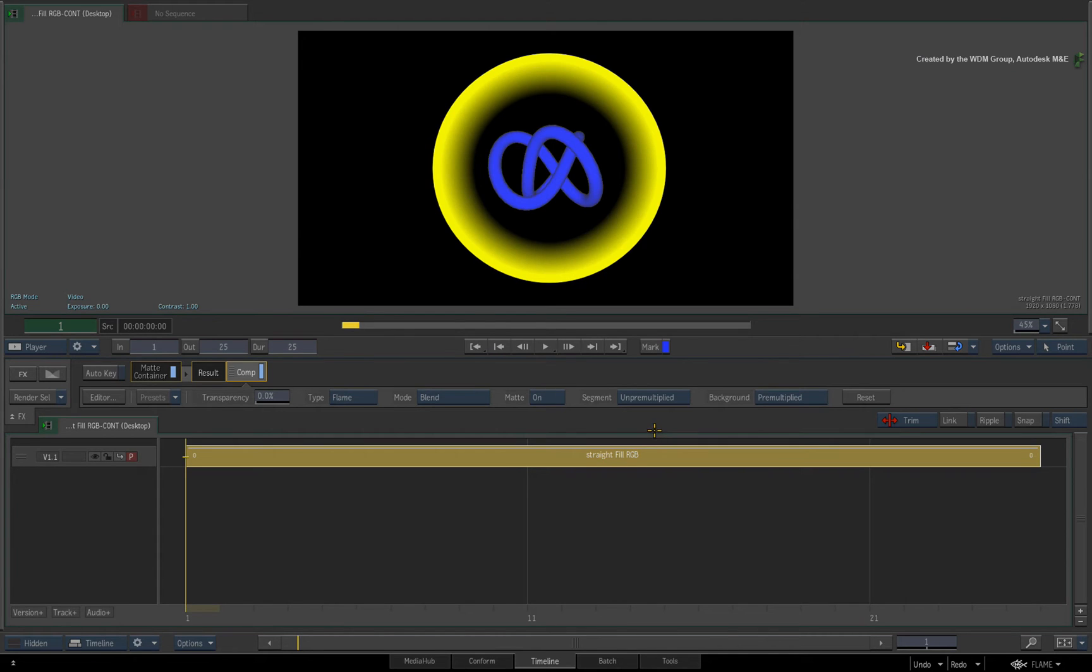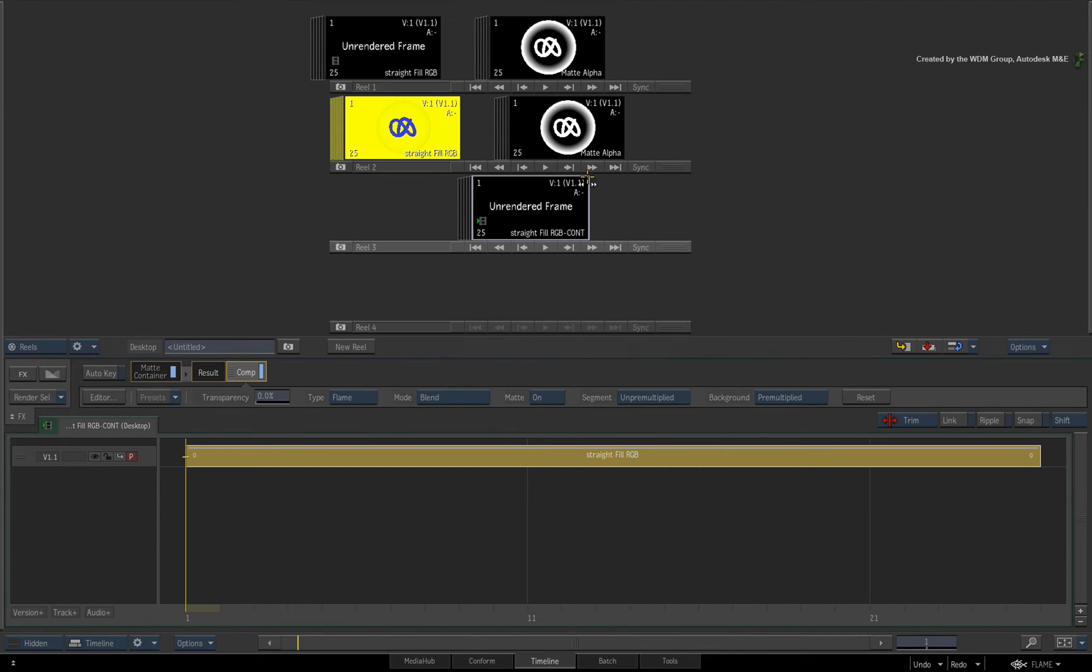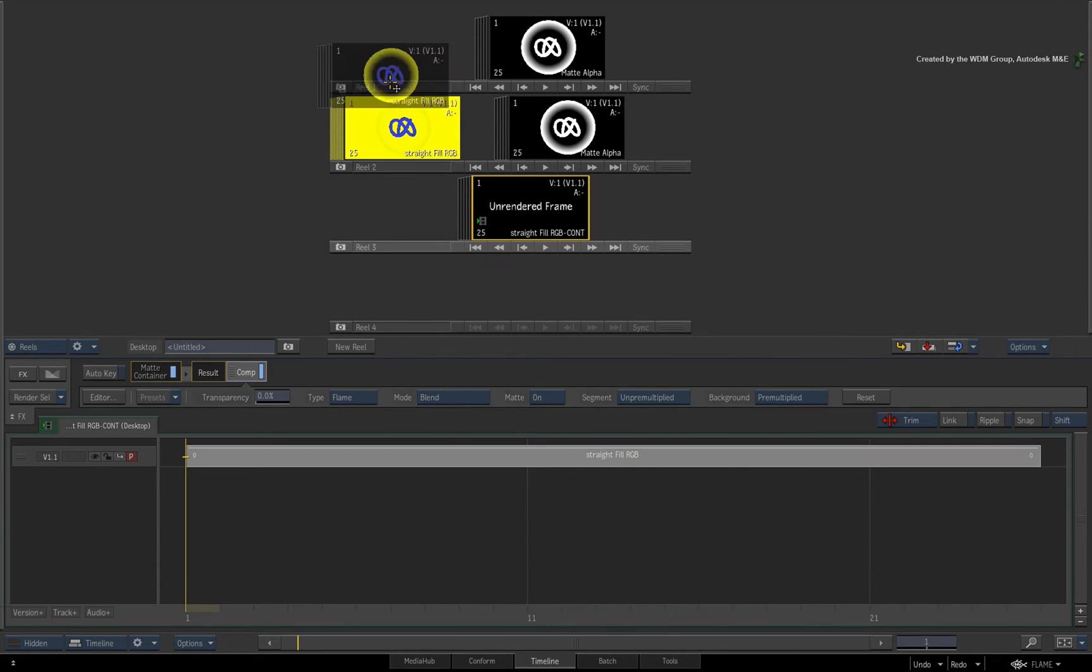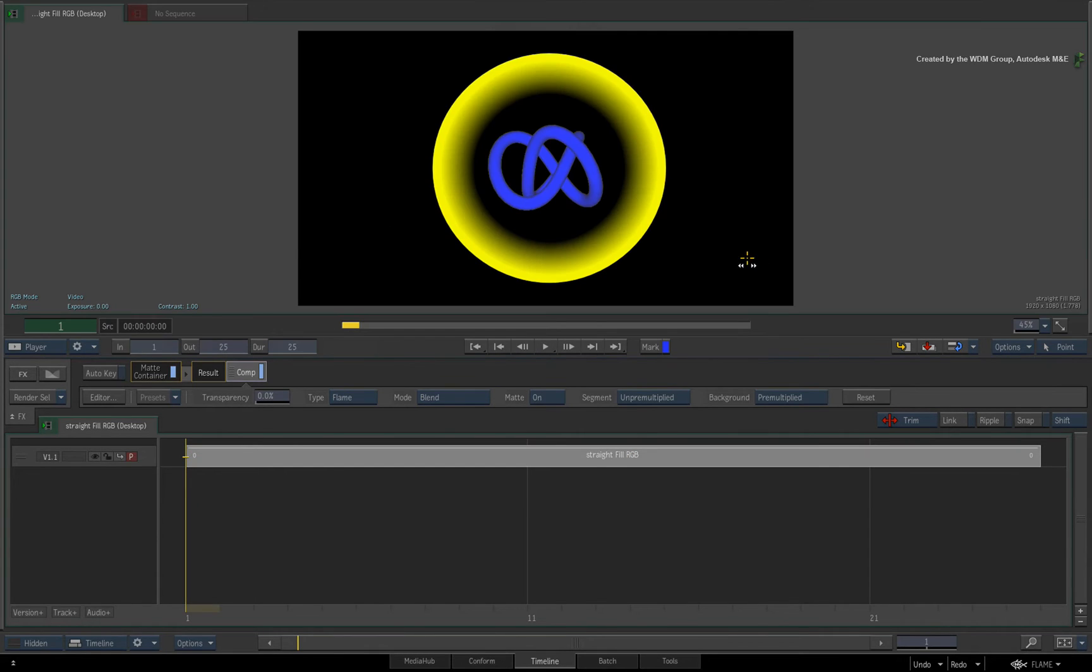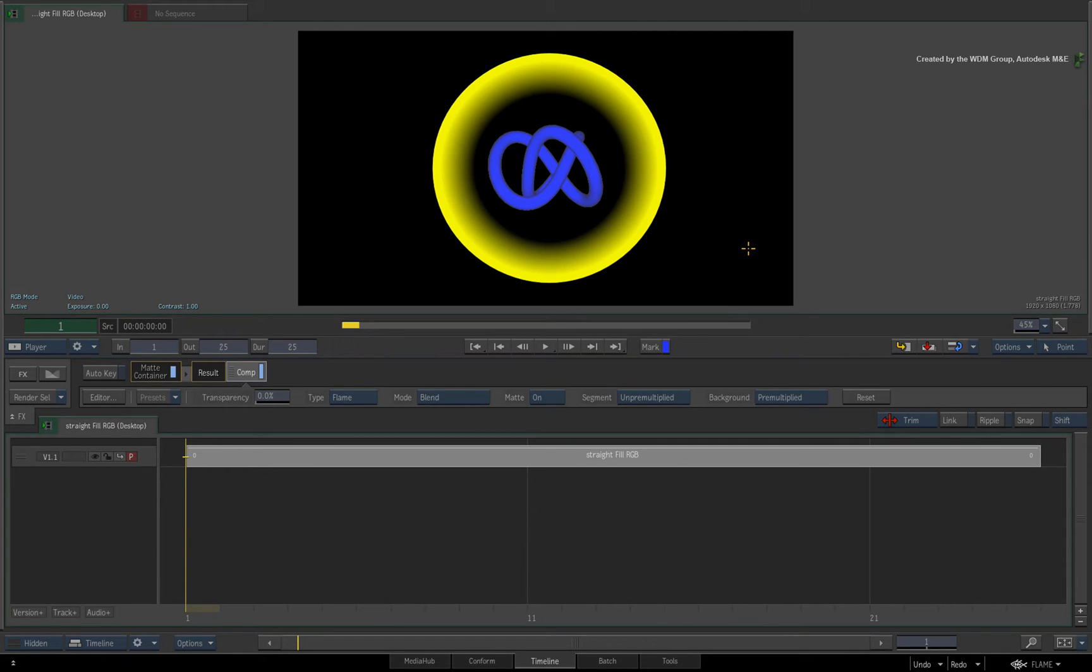Now if I flick between both of the clips, you can see the end result is the same. What I can tell you is that if I exported both matte container clips, you would get two file sequences with pre-multiplied alpha.